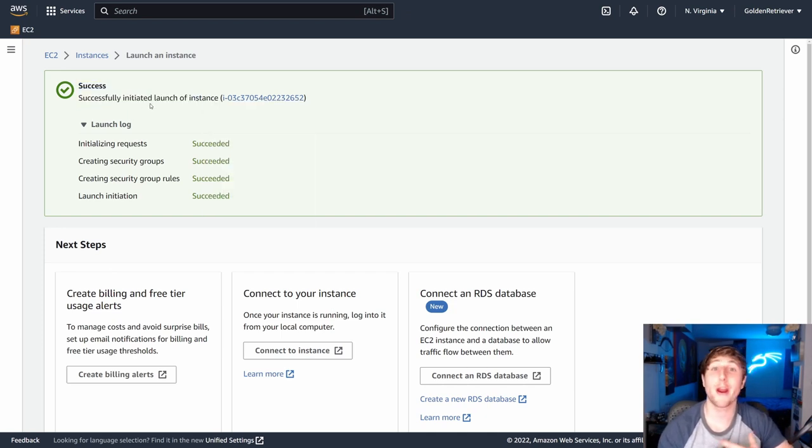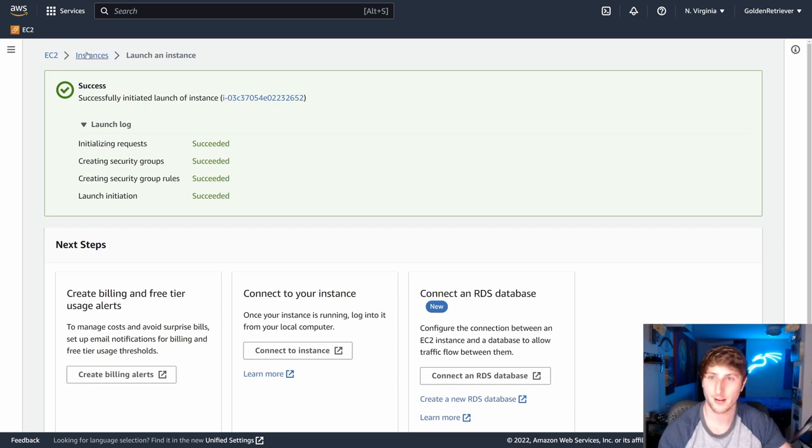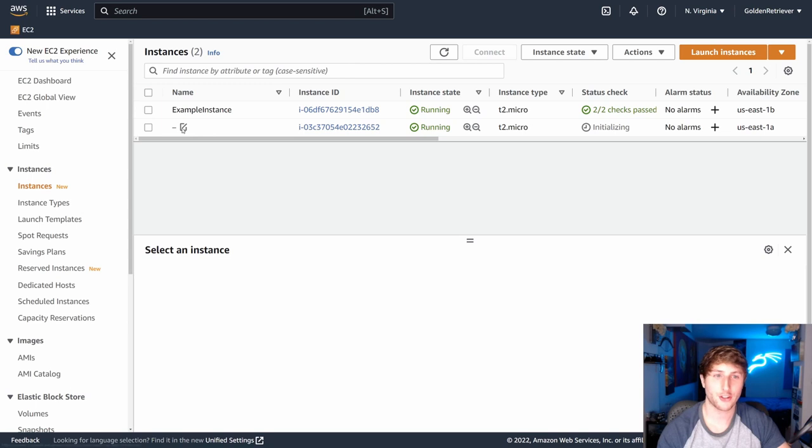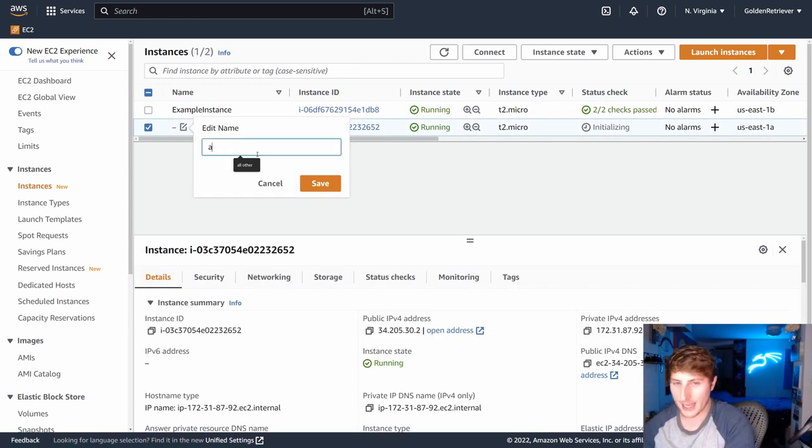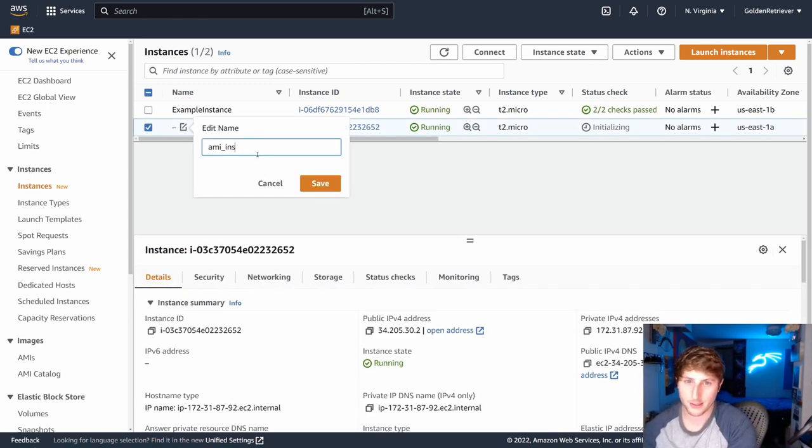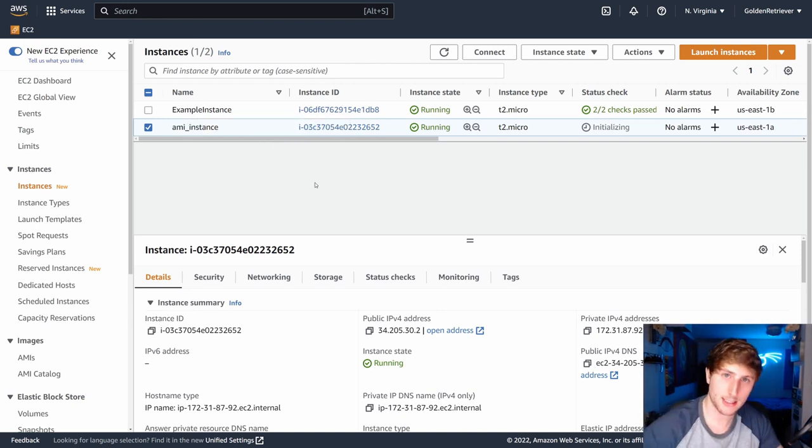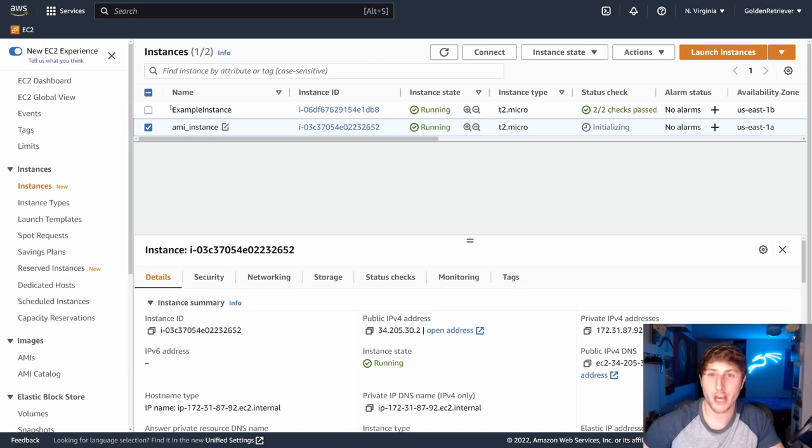So the question is, where do we view our instance that we've just created from this AMI? We're going to click on instances. And you're going to see right here, I didn't add a name to it. I'll actually add it here, AMI instance.